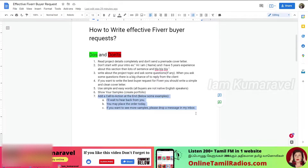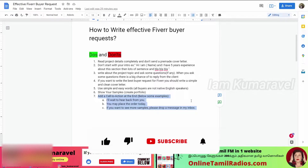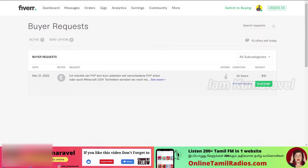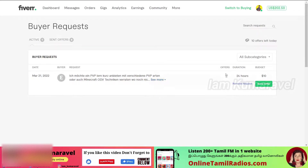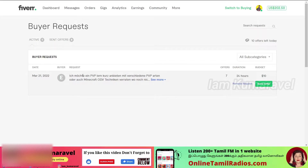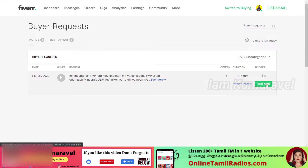The seventh tip is: add a call to action. You can add a call to action with three examples. If you want to follow these points, avoid unnecessary extras. Now we are going to send a buyer request. If you want to respond to a particular buyer request — for example, a website design request — you can click on 'Send Offer'.